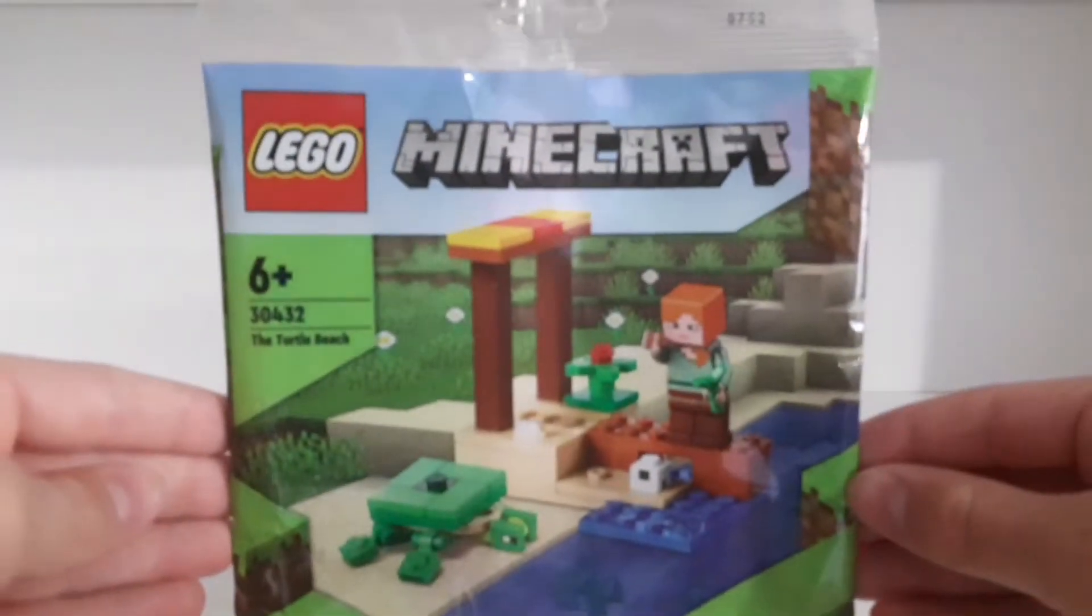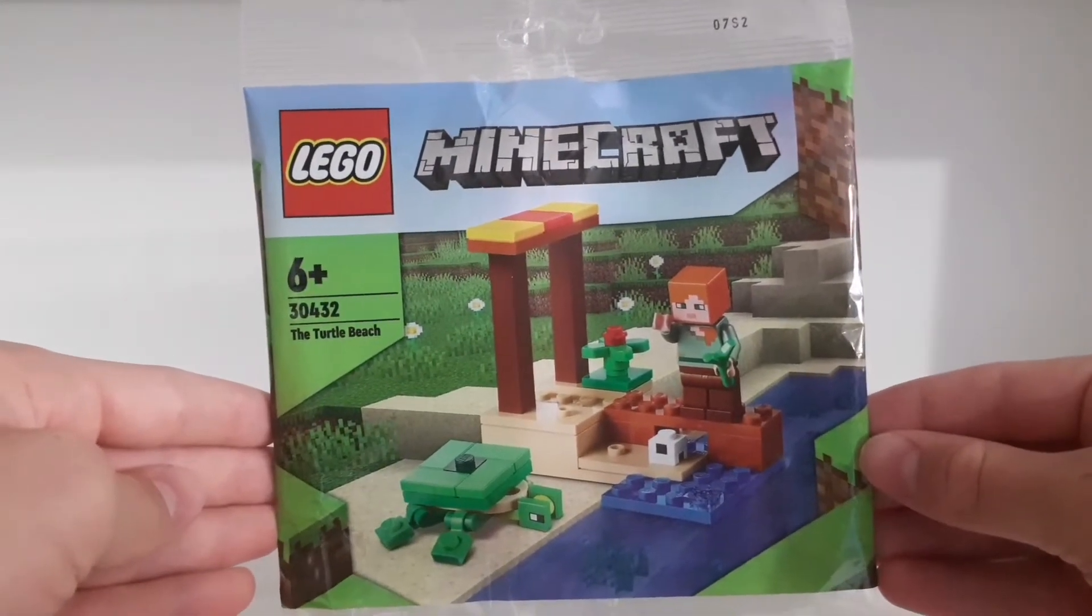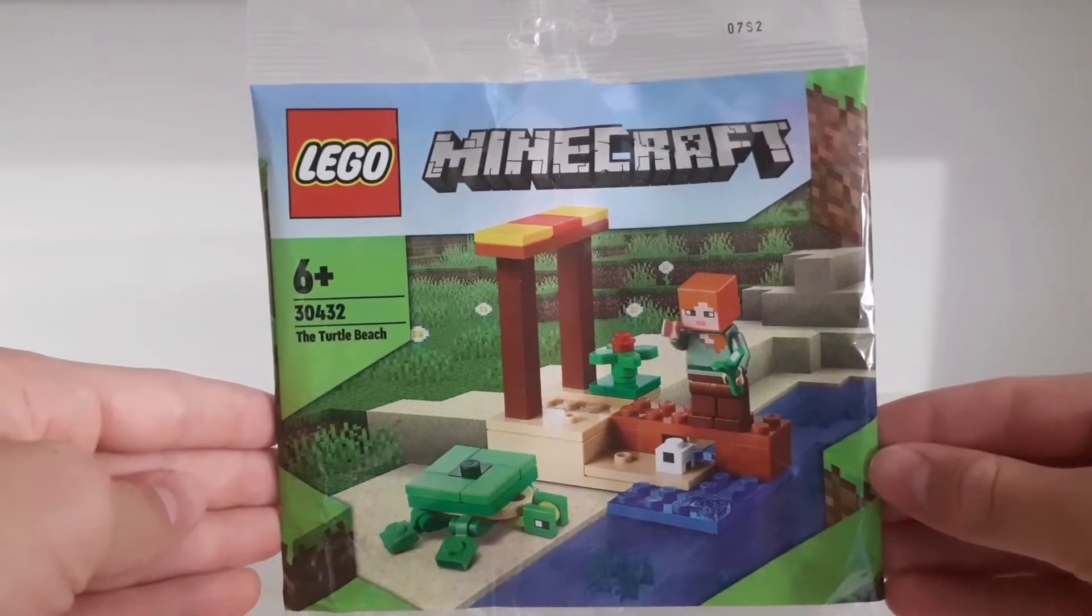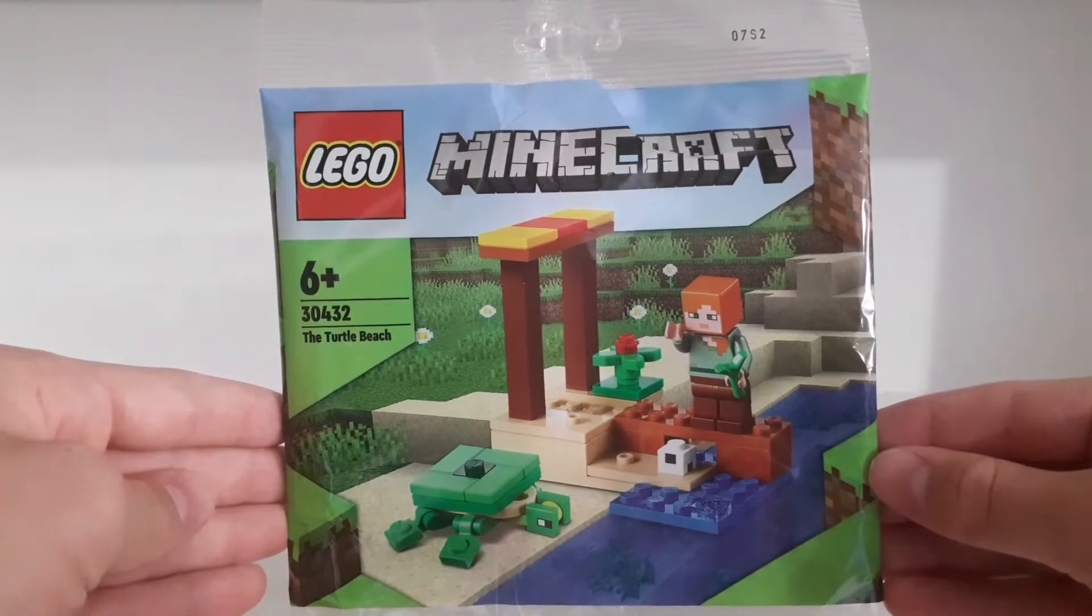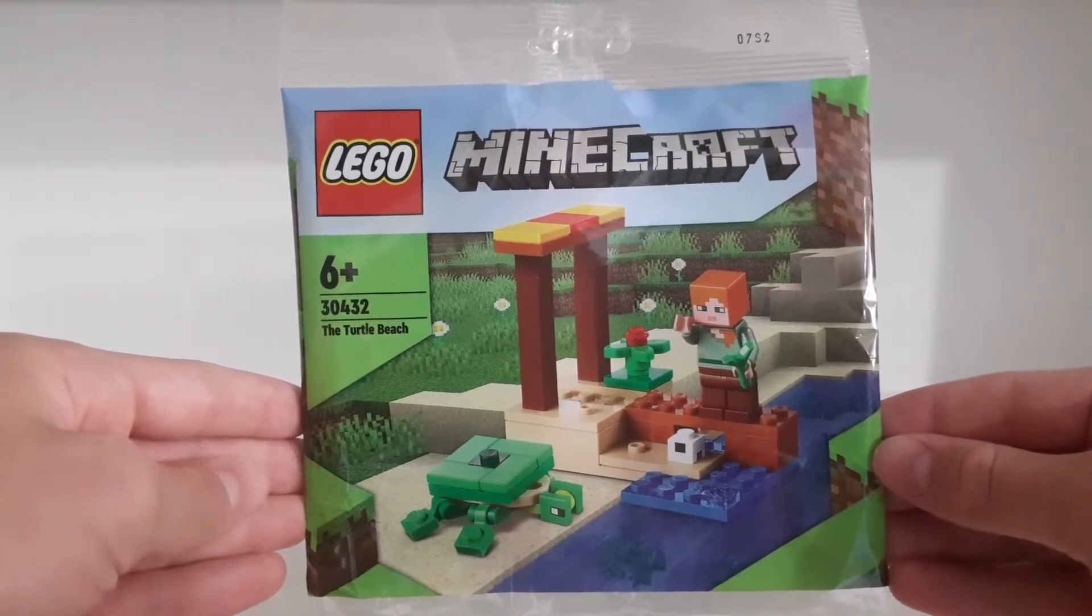Welcome back guys, it's Tommy Lego here and in this video I'm going to show you this small Lego Minecraft polybag set.